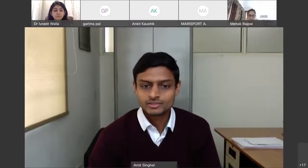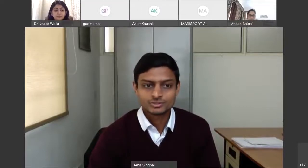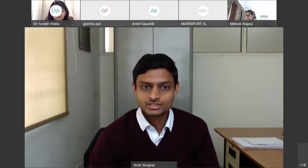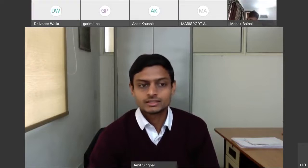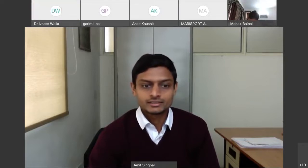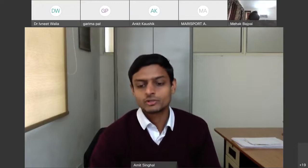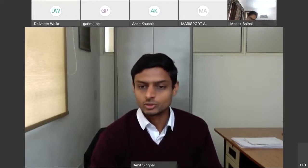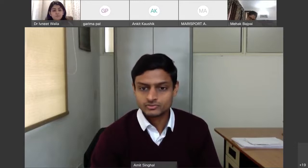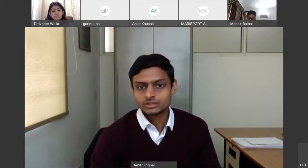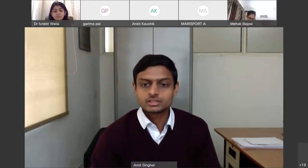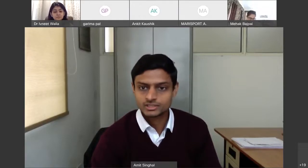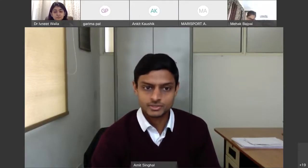Good afternoon everyone. Welcome back for this second session of today. This session is going to be 45 minutes long, followed by a 15-minute discussion slot. For this second session of Day 5, we have with us Ms. Mahek Vajpayee.